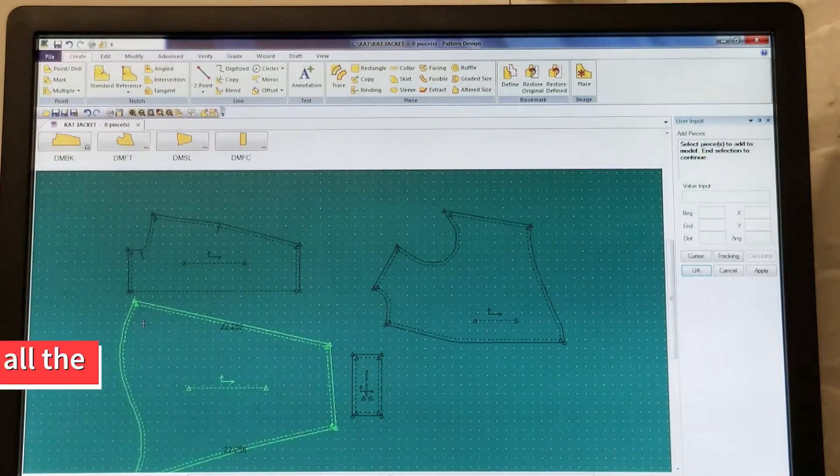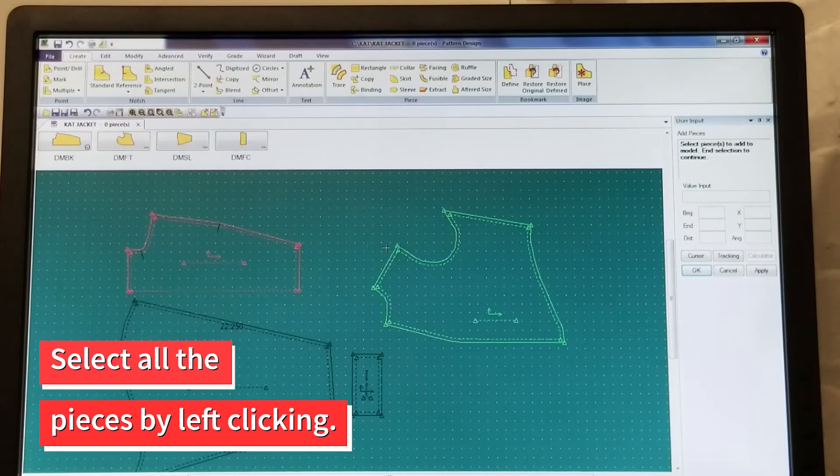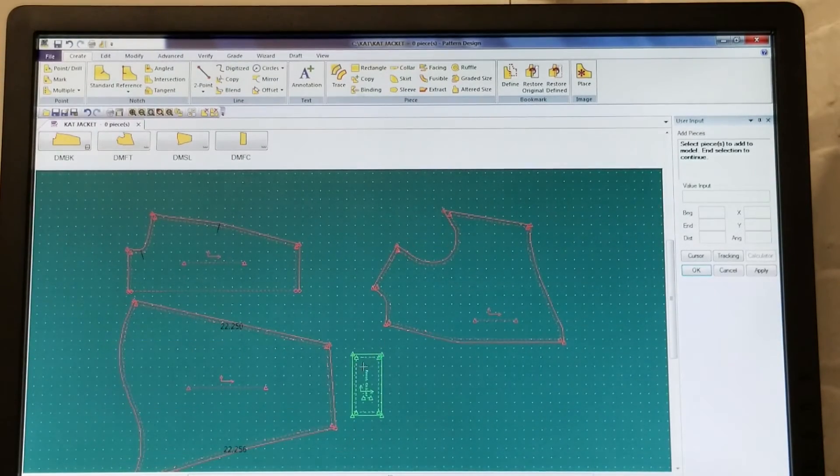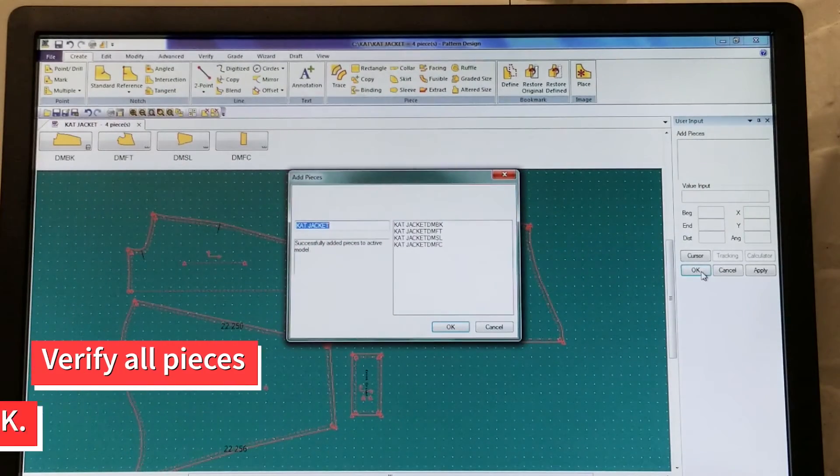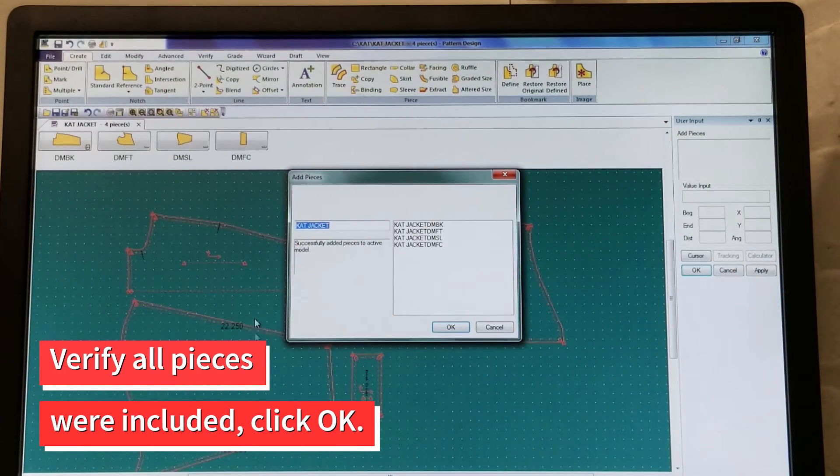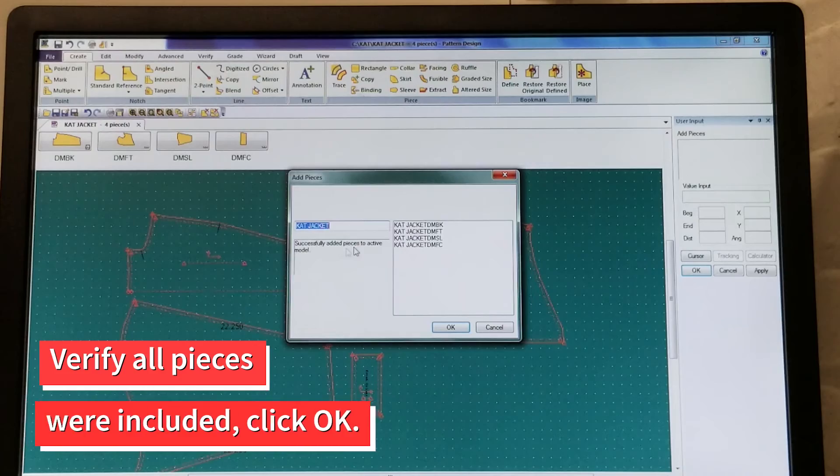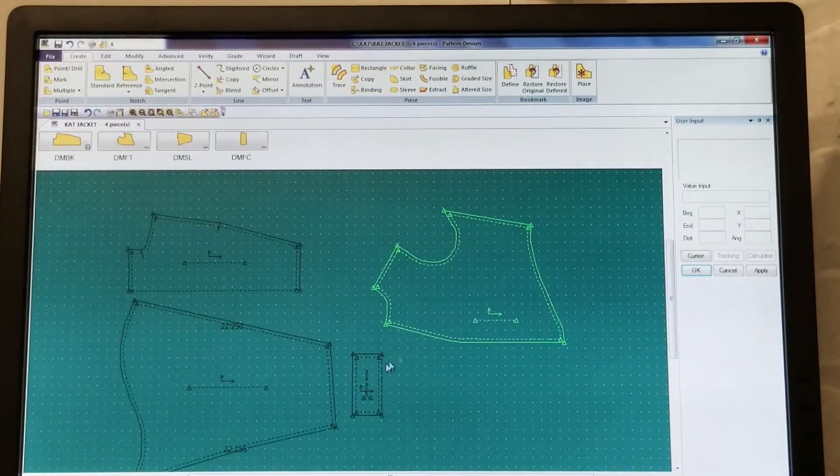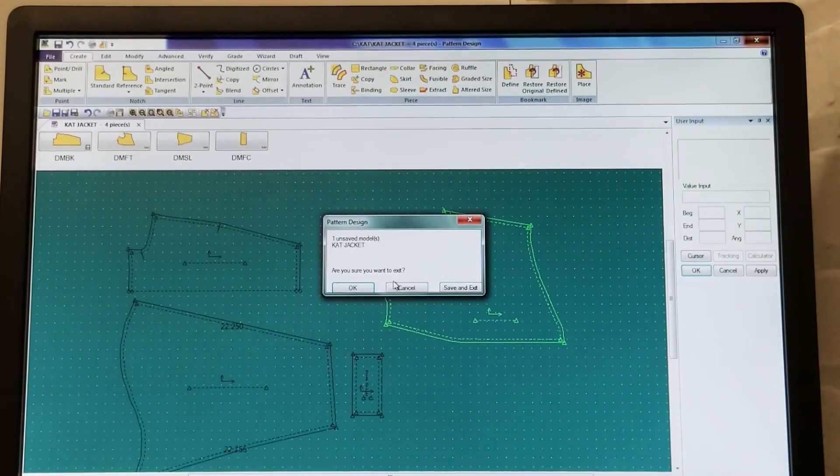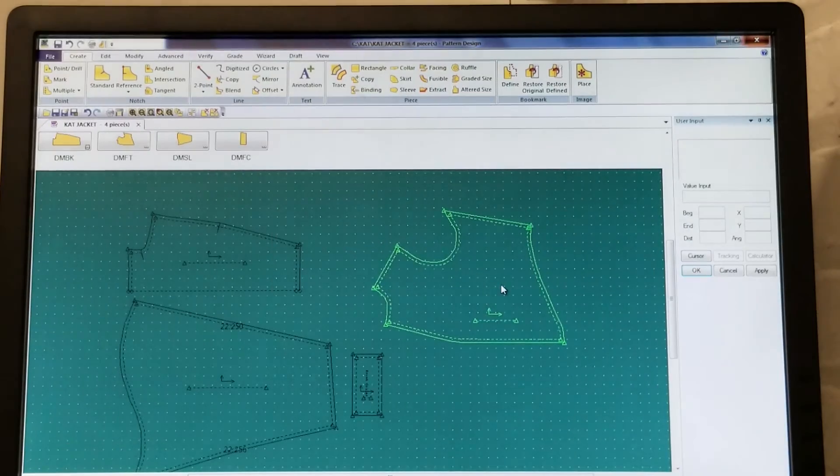Select all the pieces you want included in your model by left-clicking with your mouse on each one. Click OK in the User Input box when done. The Add Pieces window will appear again and you can verify that all your pieces were included. Click OK when done. You can now close out of Pattern Design.